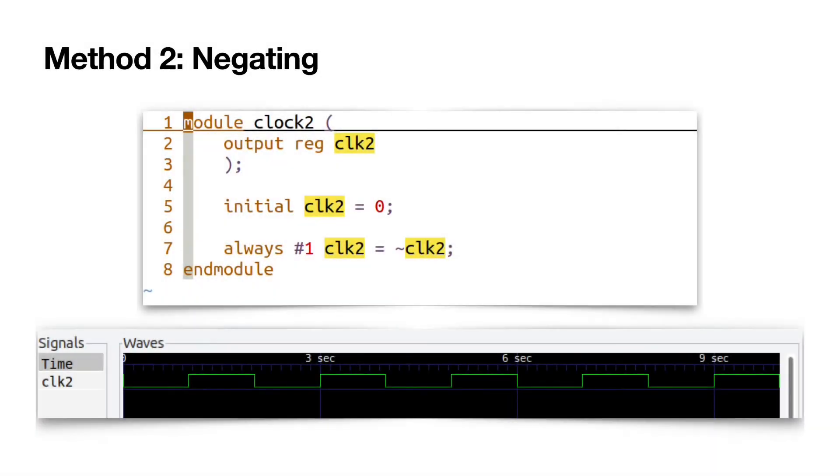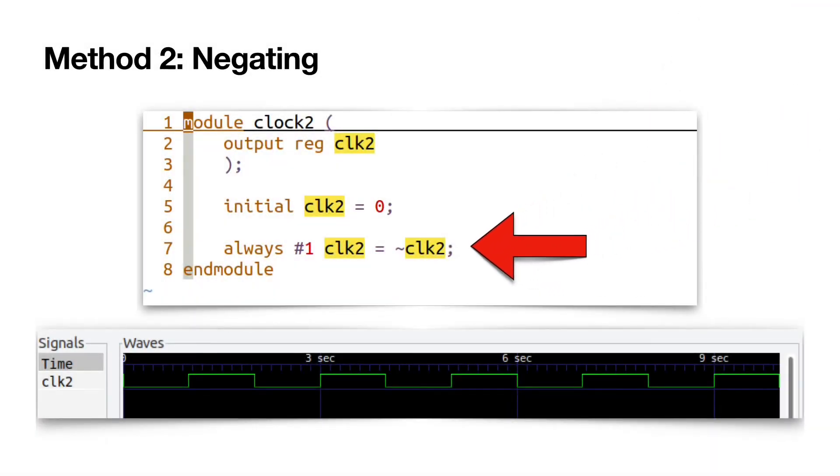Method 2. Negating. Assign the inverted clock signal clk2 to the current signal after a delay of 1 nanosecond.